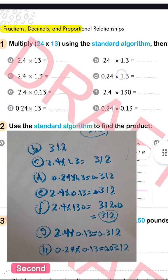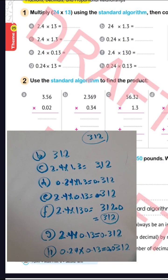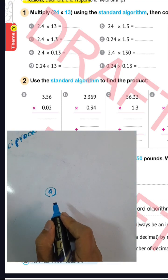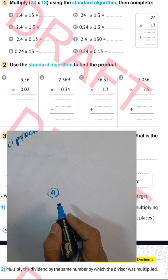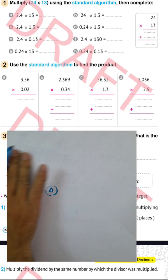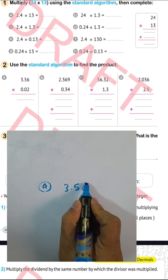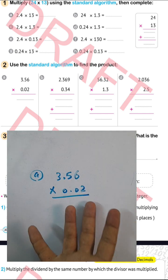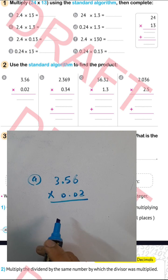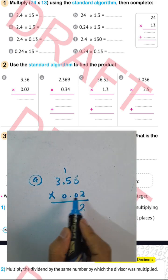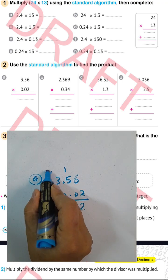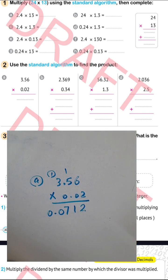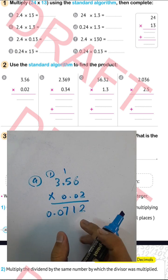Question letter (h): use the standard algorithm to find the product. Letter (e): 3.56 times 0.02. The decimal point is after two places and two places, so the result will have the point after four places. Computing: 2 times 6 equals 12, write 2 carry 1; 2 times 5 equals 10, plus 1 equals 11, write 1 carry 1; 2 times 3 equals 6, plus 1 equals 7. The result is 712, and with the point four places from the right: 0.0712.